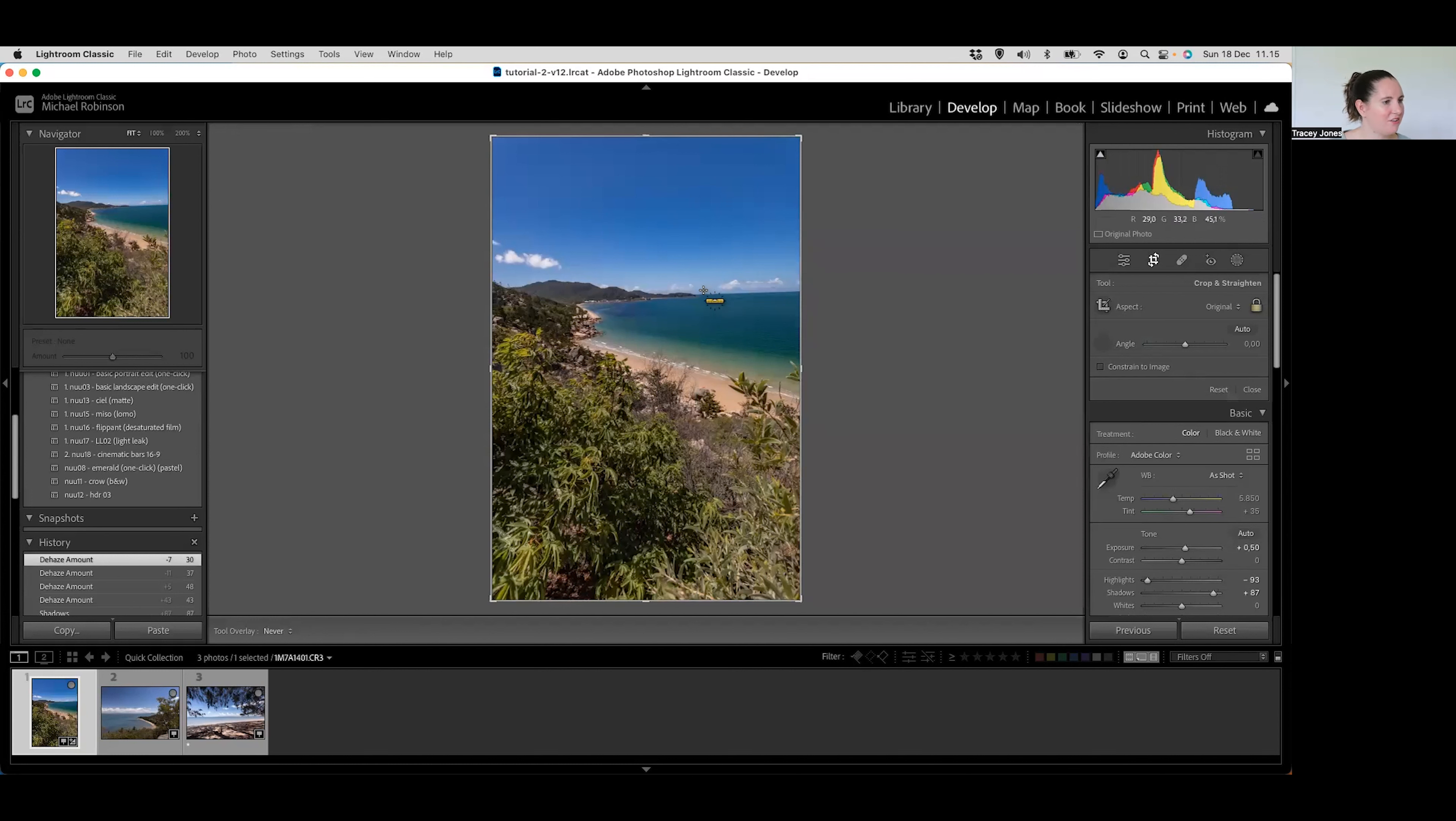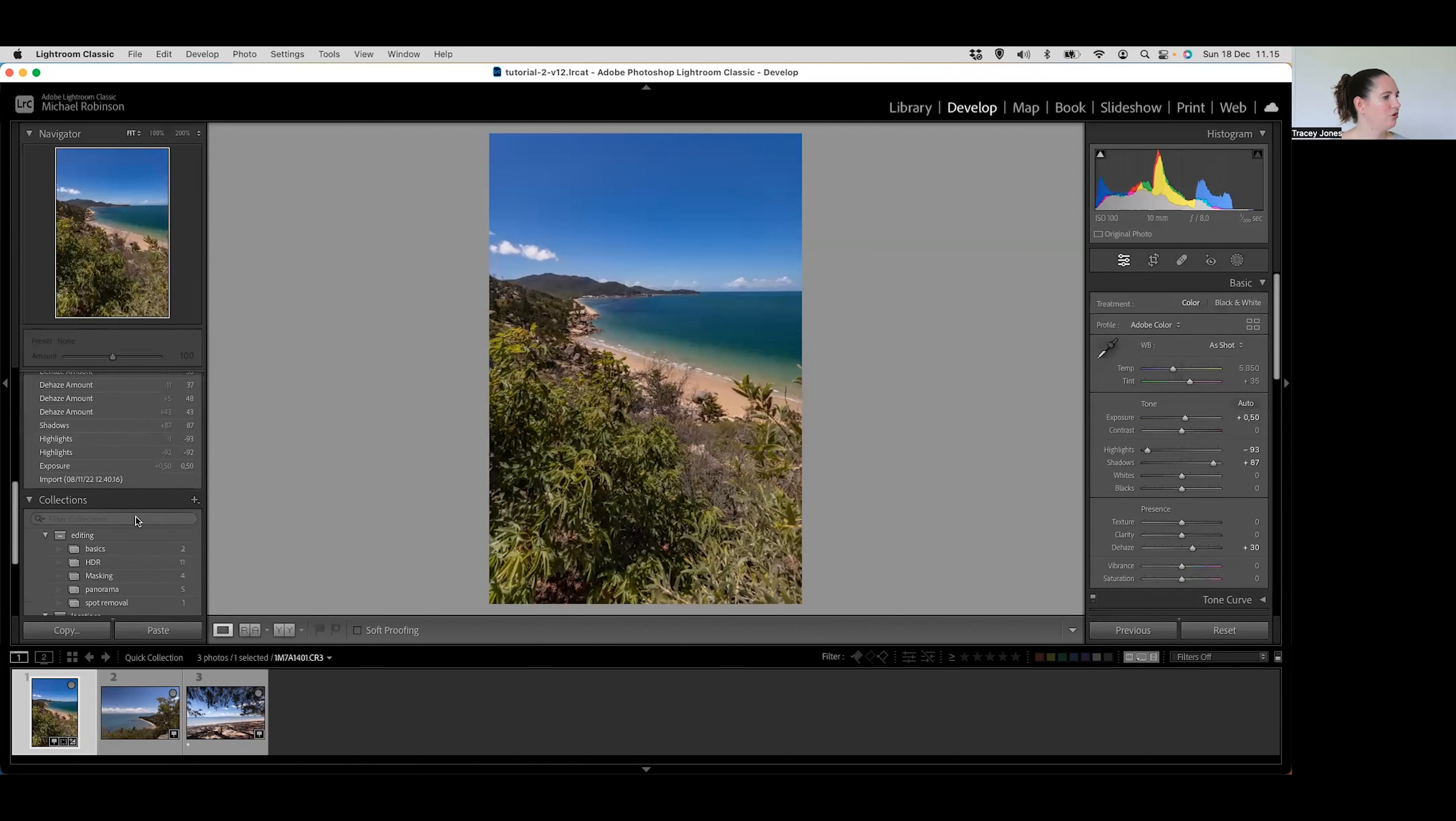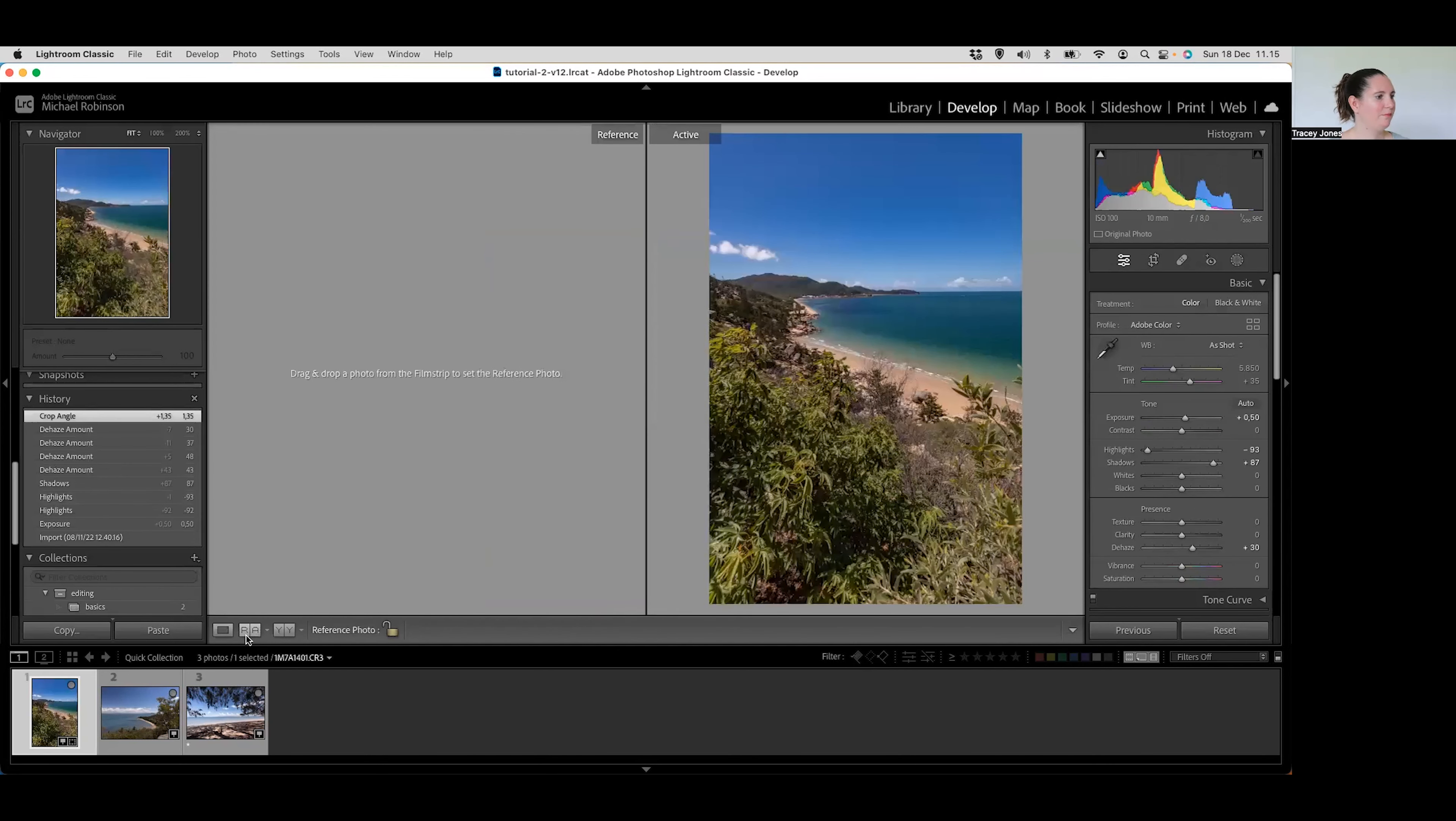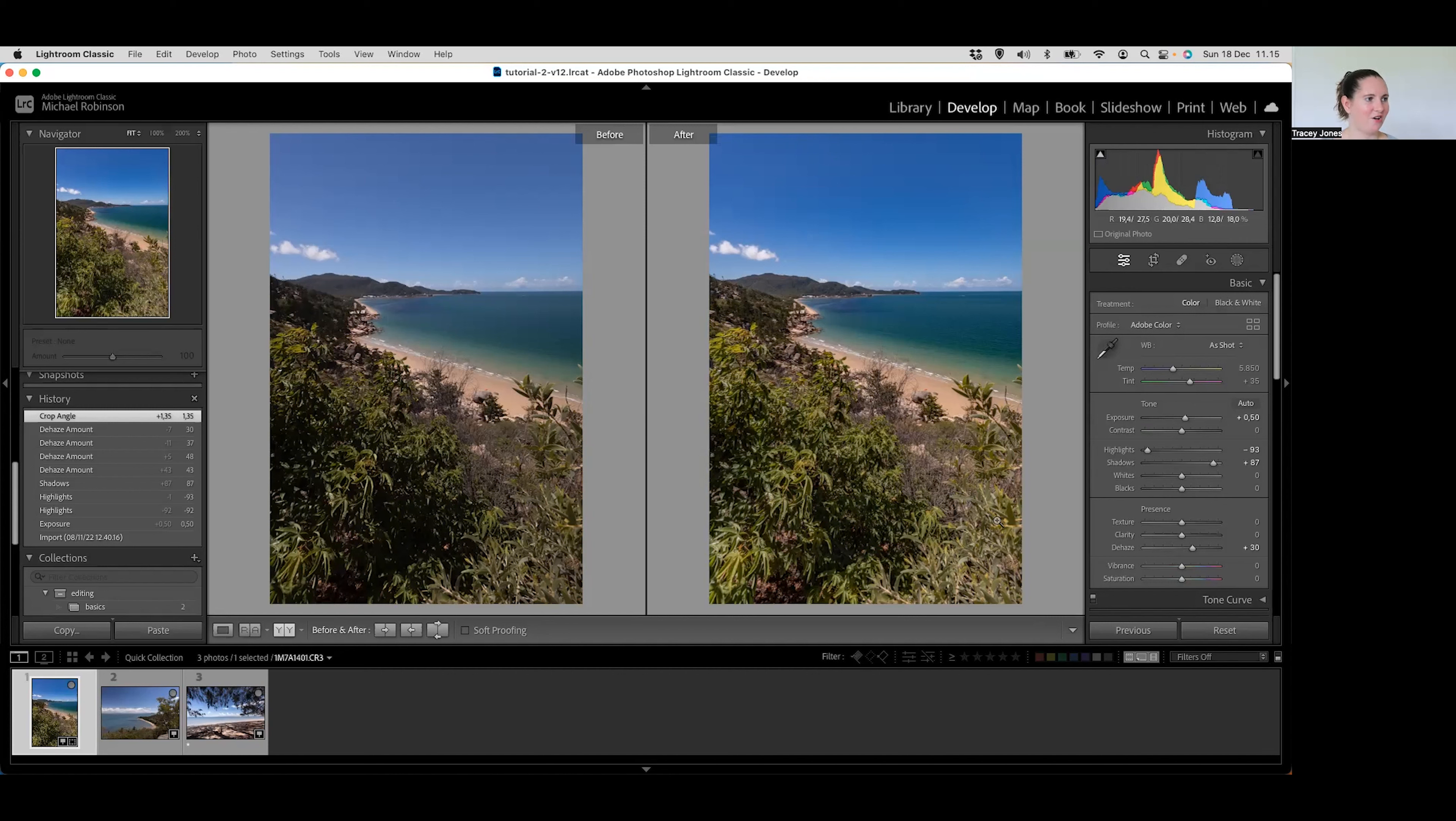So that's the basic editing done. The final thing I'm going to do with this image is just straighten that horizon because it's not perfectly straight. So if I go into the crop mode here I've got my spirit level tool and I'm just going to turn my overlay tool off so that I can actually clearly see my horizon and then just click and drag to draw a line across that horizon and it automatically straightens my image for me. So there we have it, that is the first image edited. So again I will just show you the before and the after.